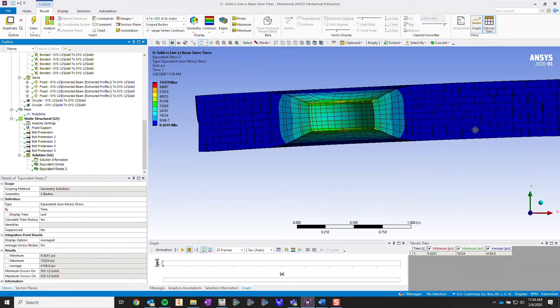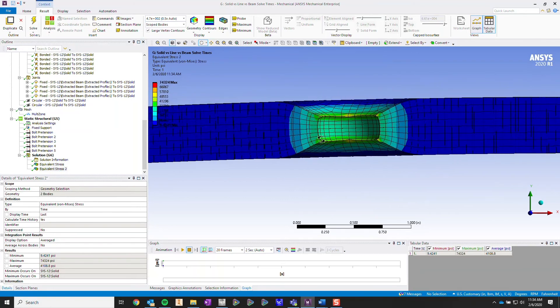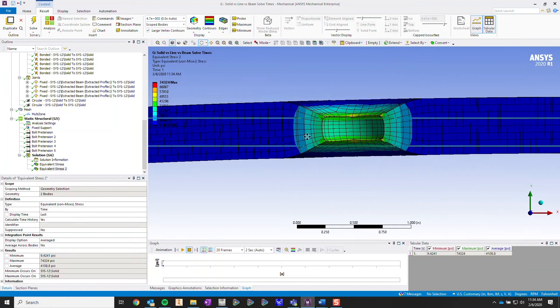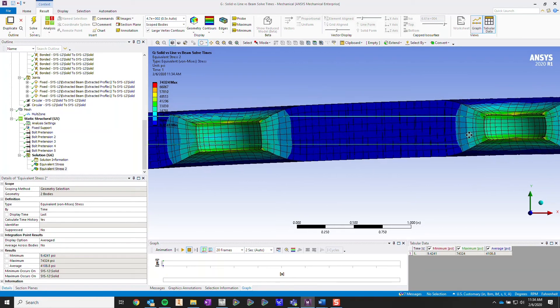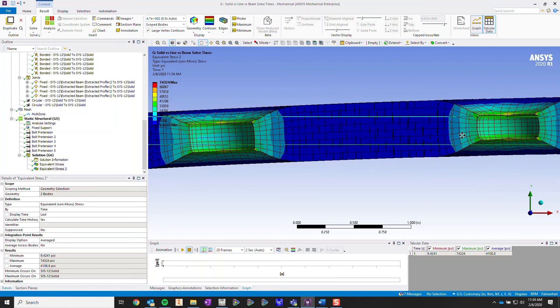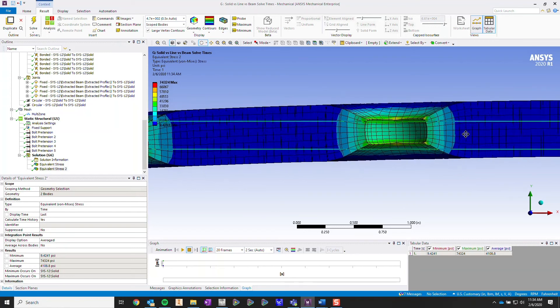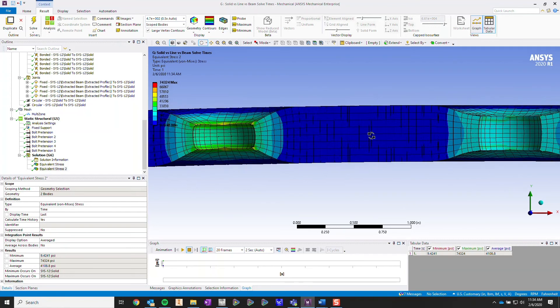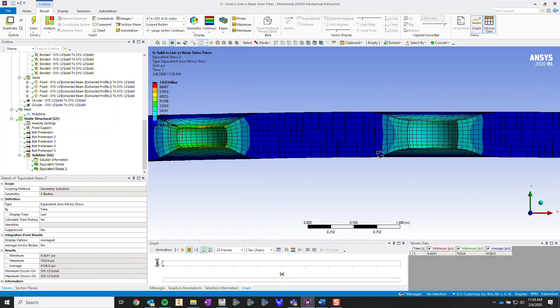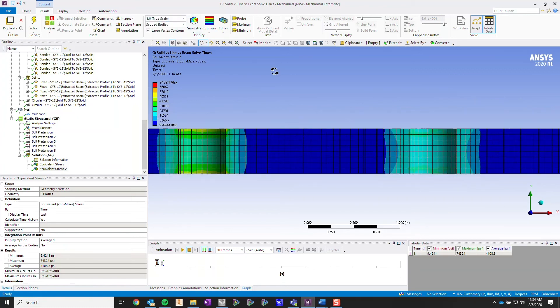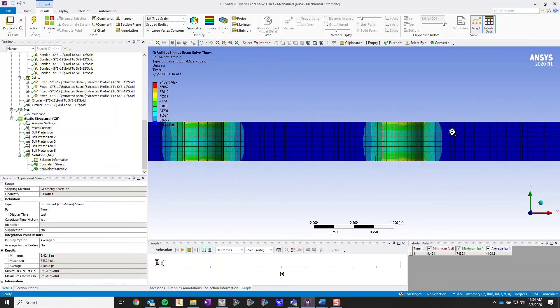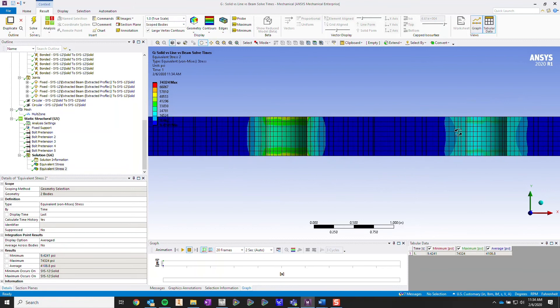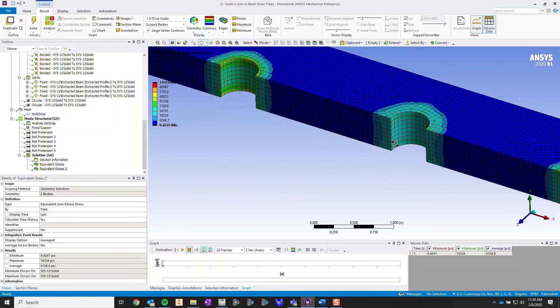As we move over to the next body you can see that the first line body that we set up seems to be very similar if not almost the same as our solid body. But when we go over to the next line body it's not quite like that at all. Let's go to a true scale. You can see that the stress results are different. And why is that?